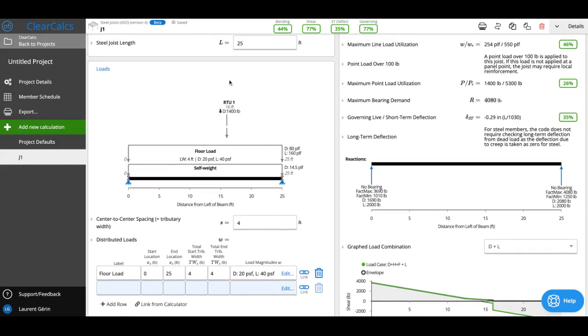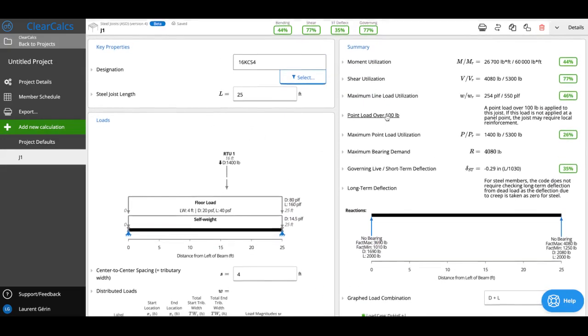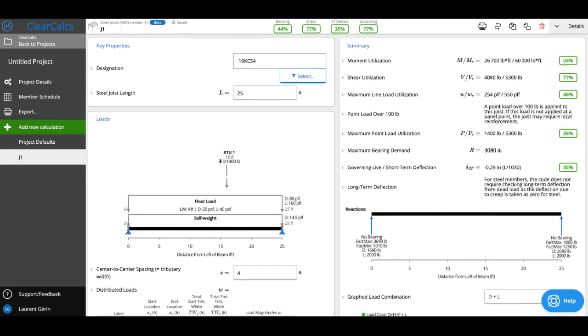If I scroll up now I can see I've got my RTU showing up here and I can also see that everything is still passing. You'll see that there's a warning here. We've got a point load over 100 pounds.